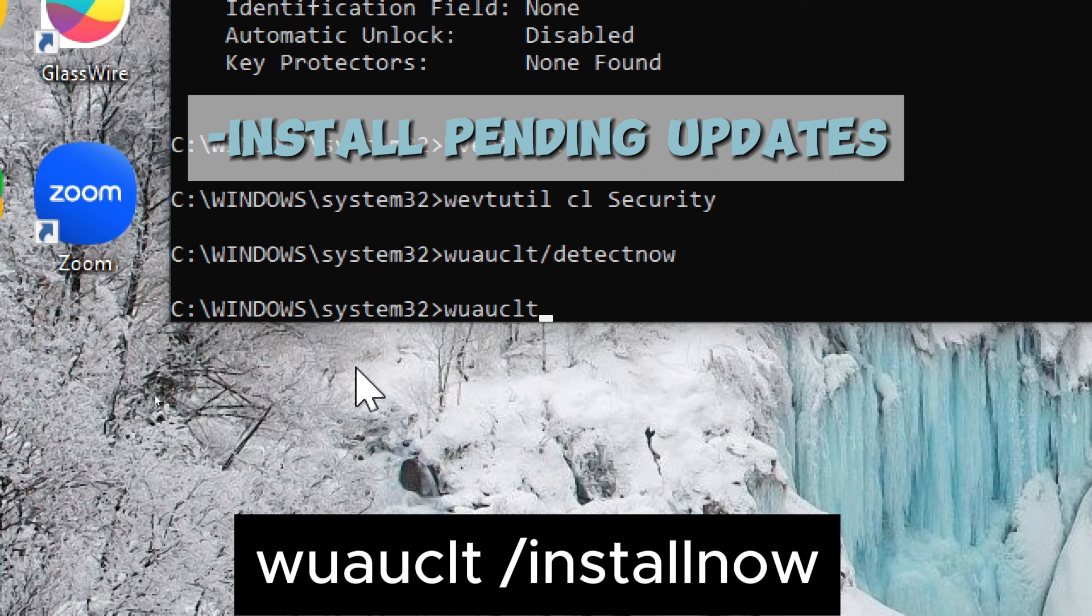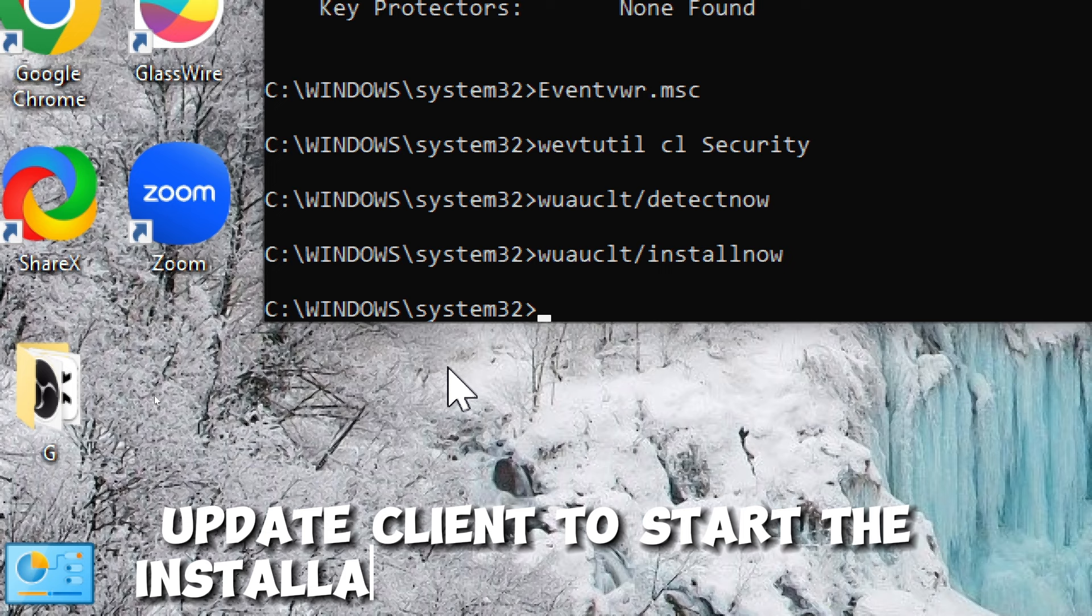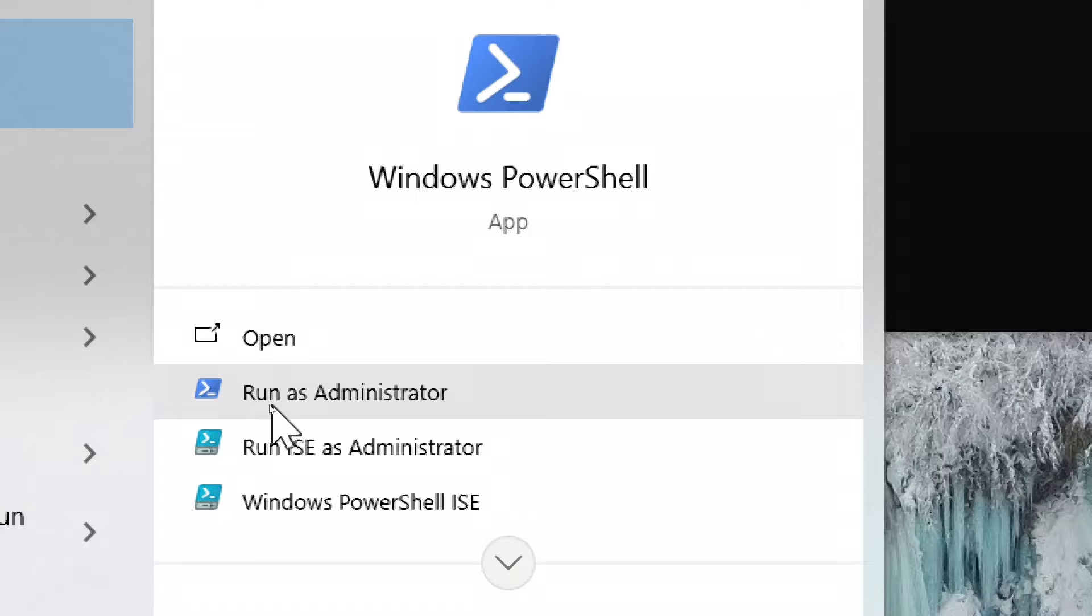The purpose of this command is to manually initiate the installation of pending Windows updates. It prompts the Windows Update client to start the installation process for any updates that have been downloaded and are ready to be installed.